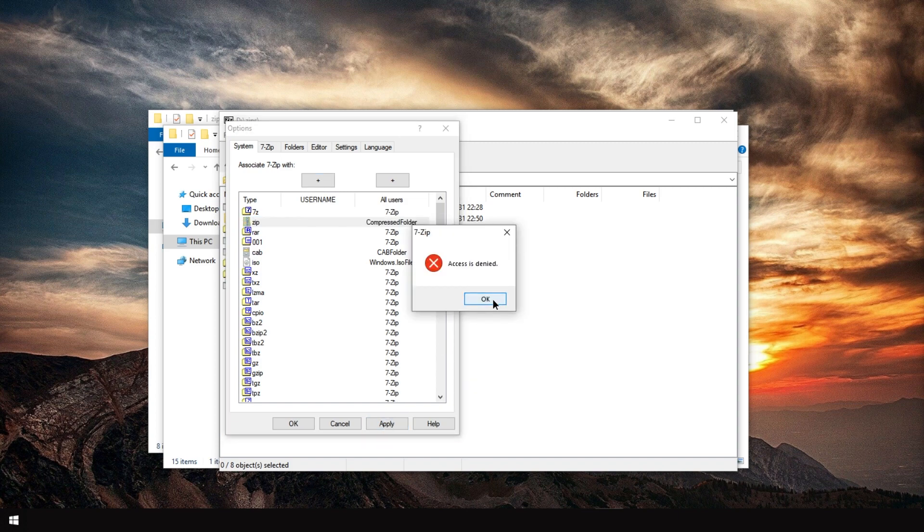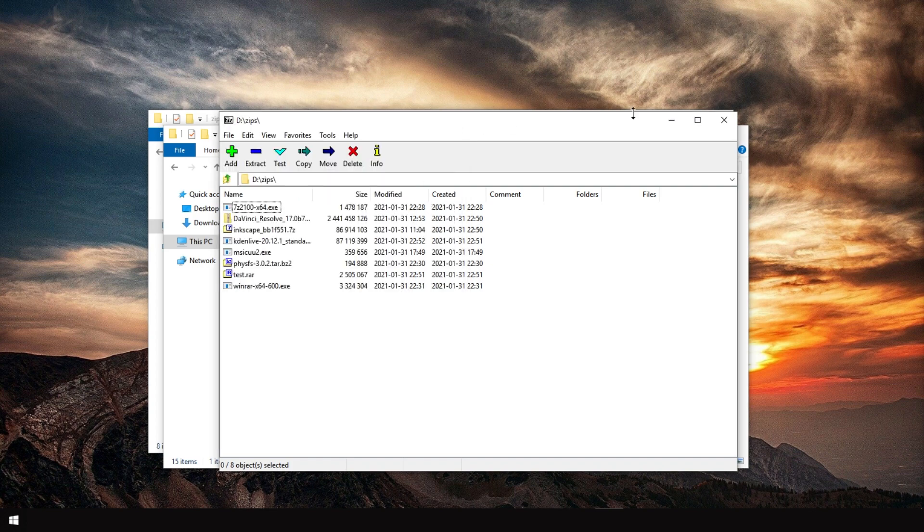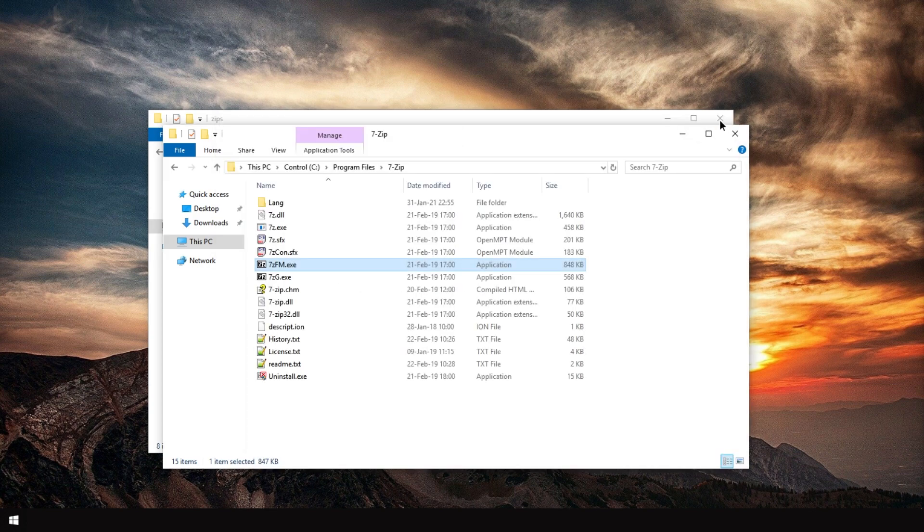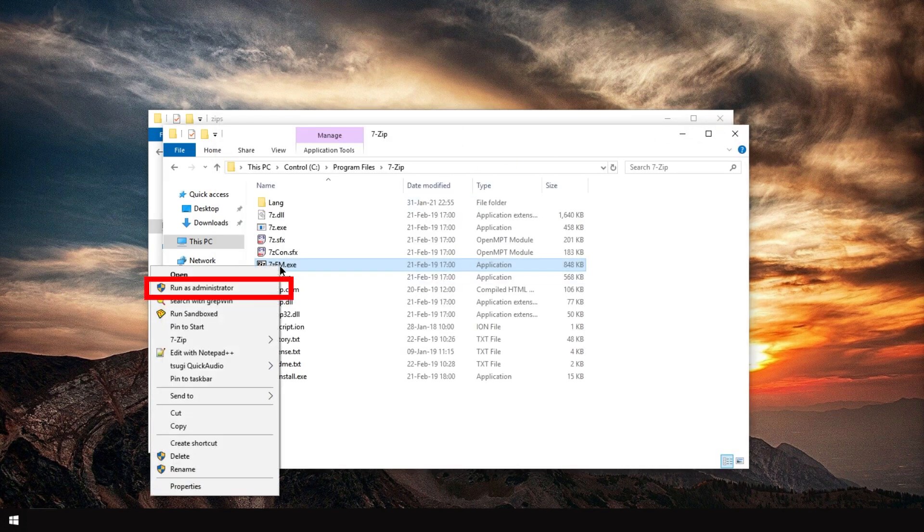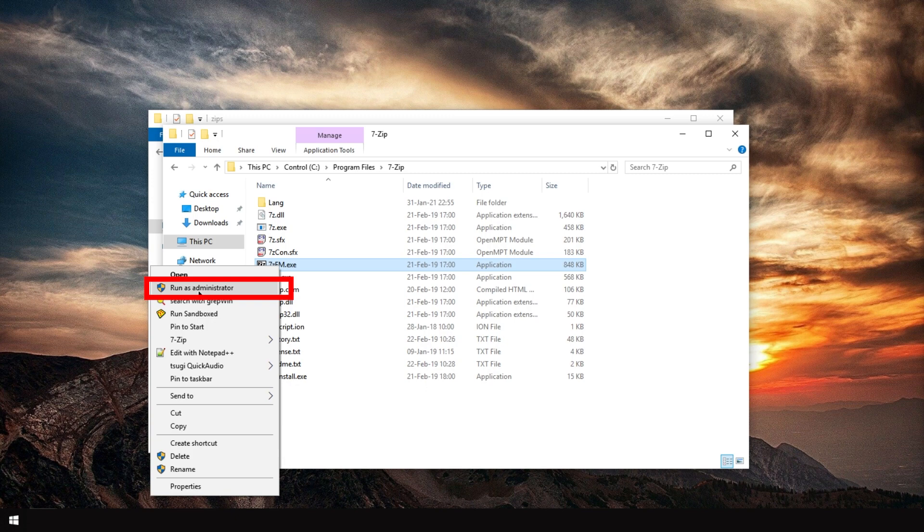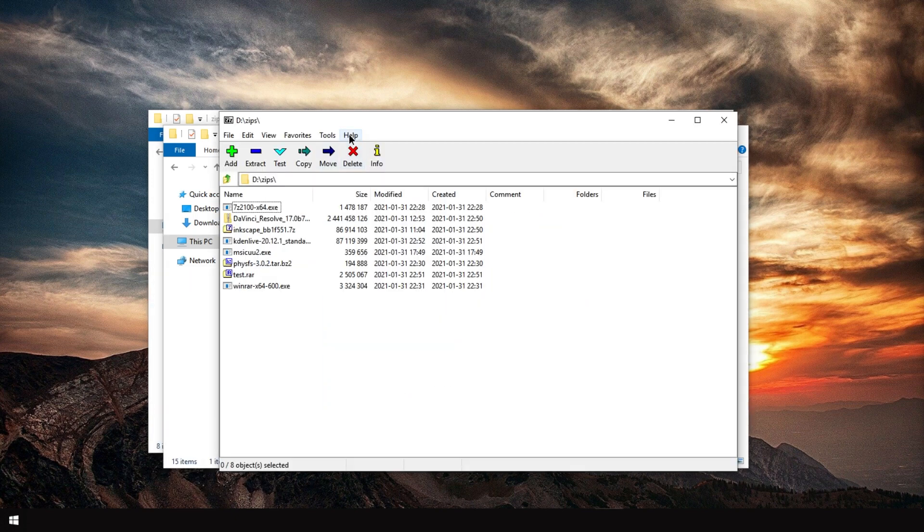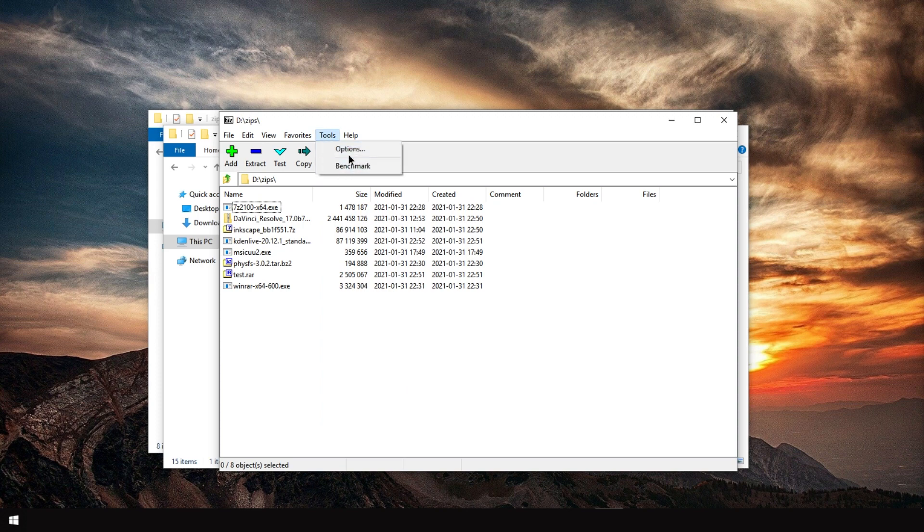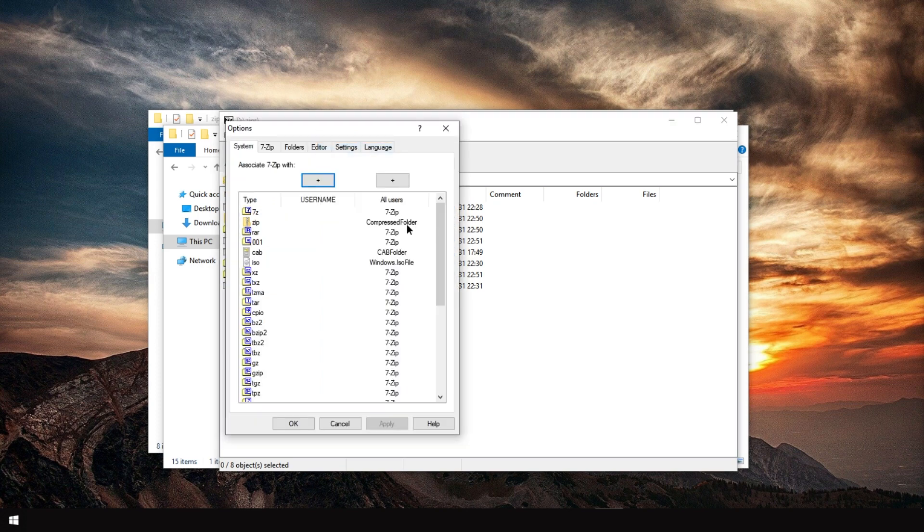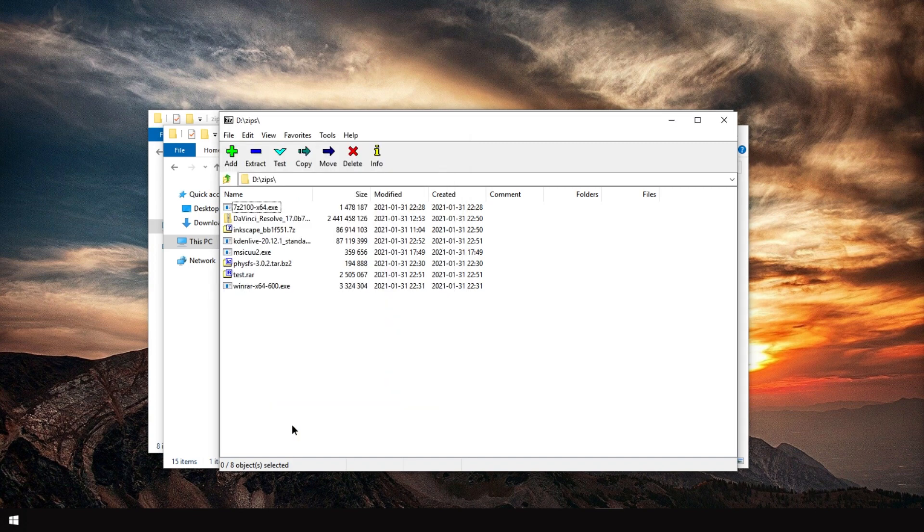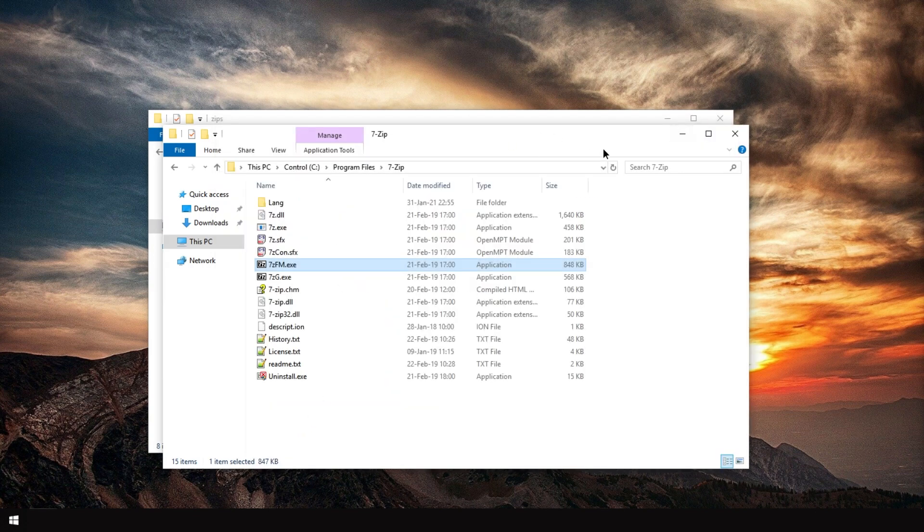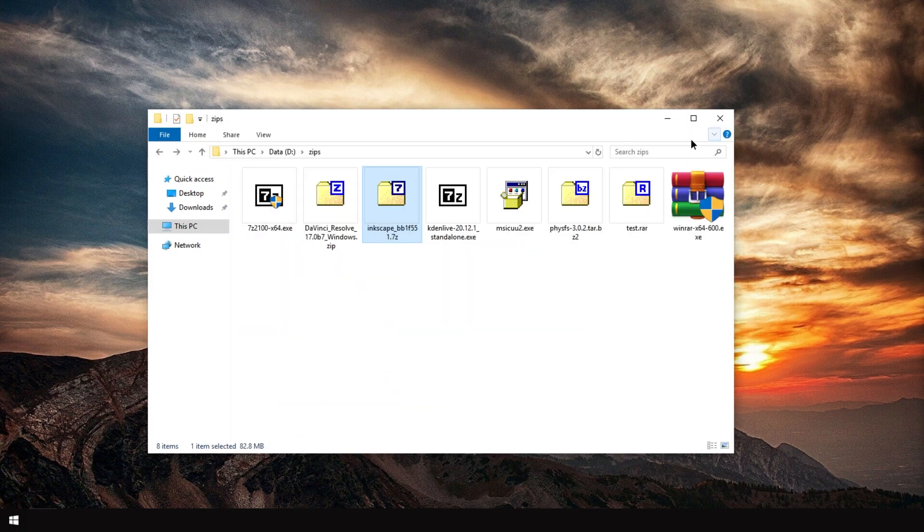It doesn't work. What you have to do instead is right-click 7-Zip FM and run as administrator. One big annoyance about 7-Zip. Go to tools, options, double-click 7-Zip over here. Apply. OK. Close. Close. Here it is.